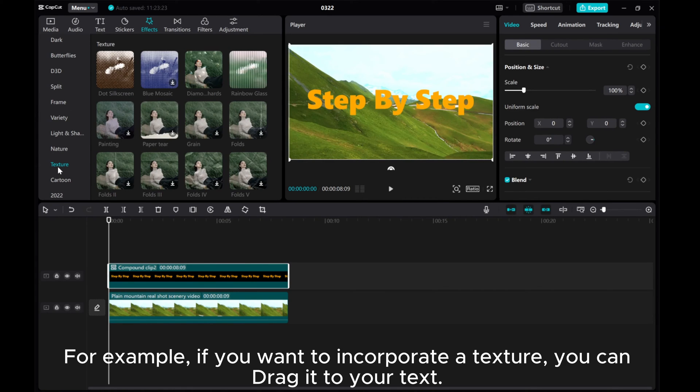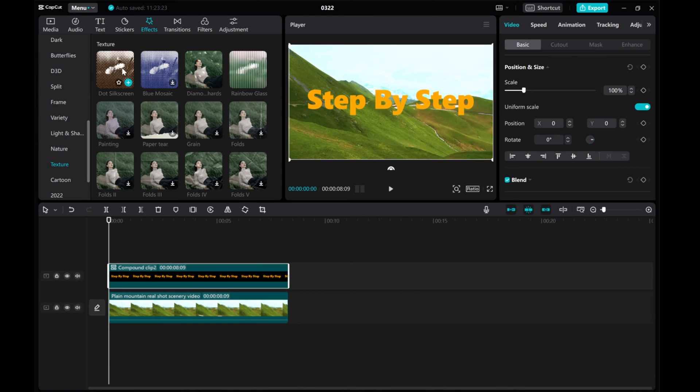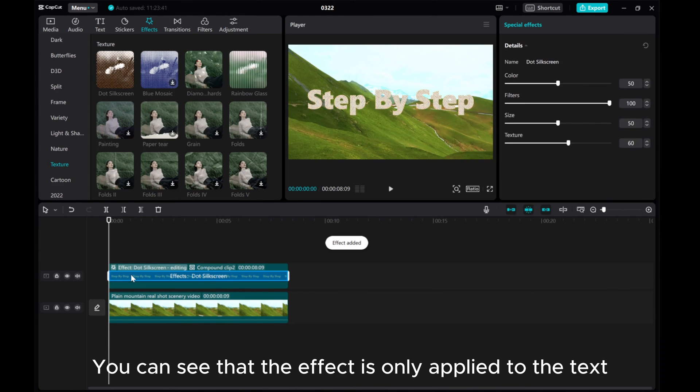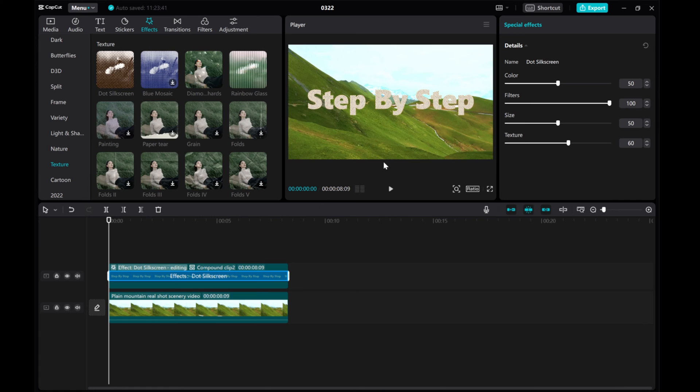For example, if you want to incorporate a texture, you can drag it to your text. You can see that the effect is only applied to the text.